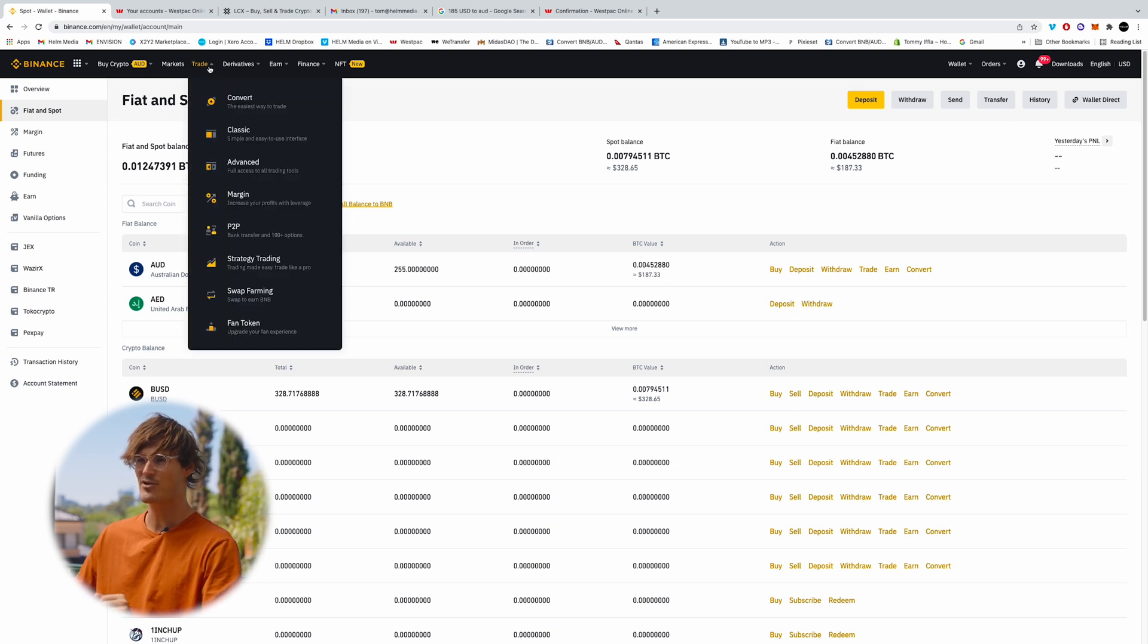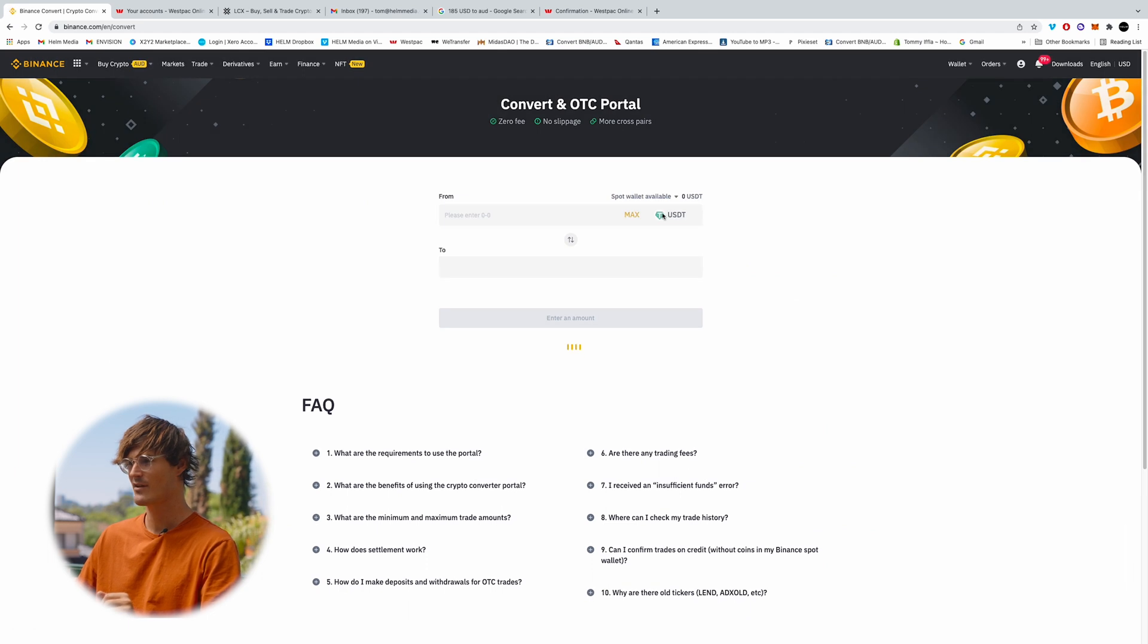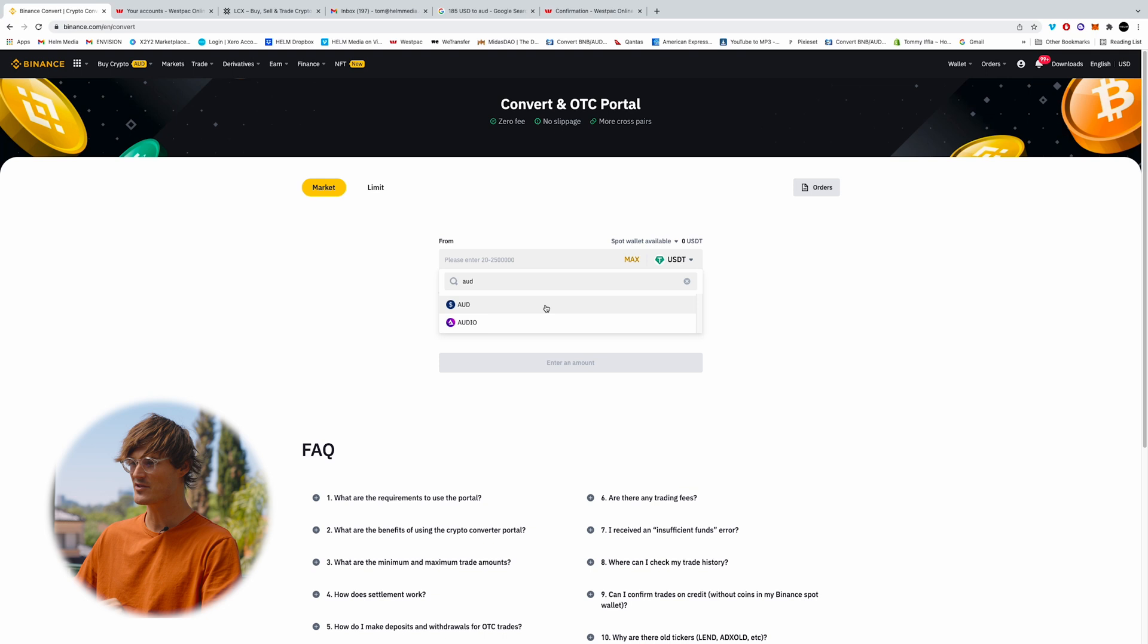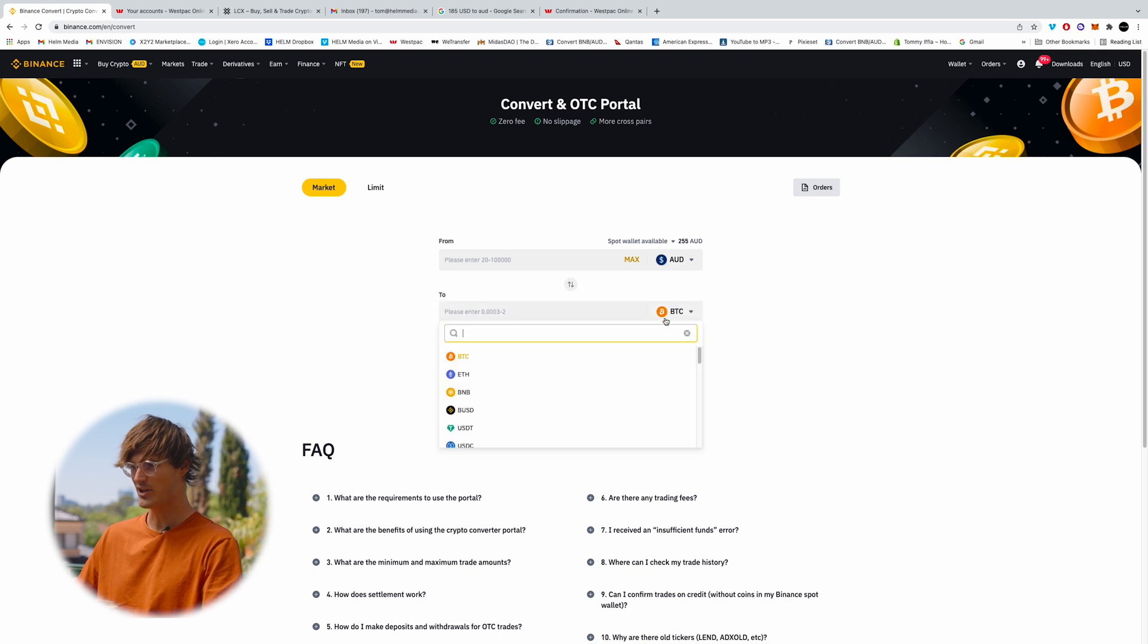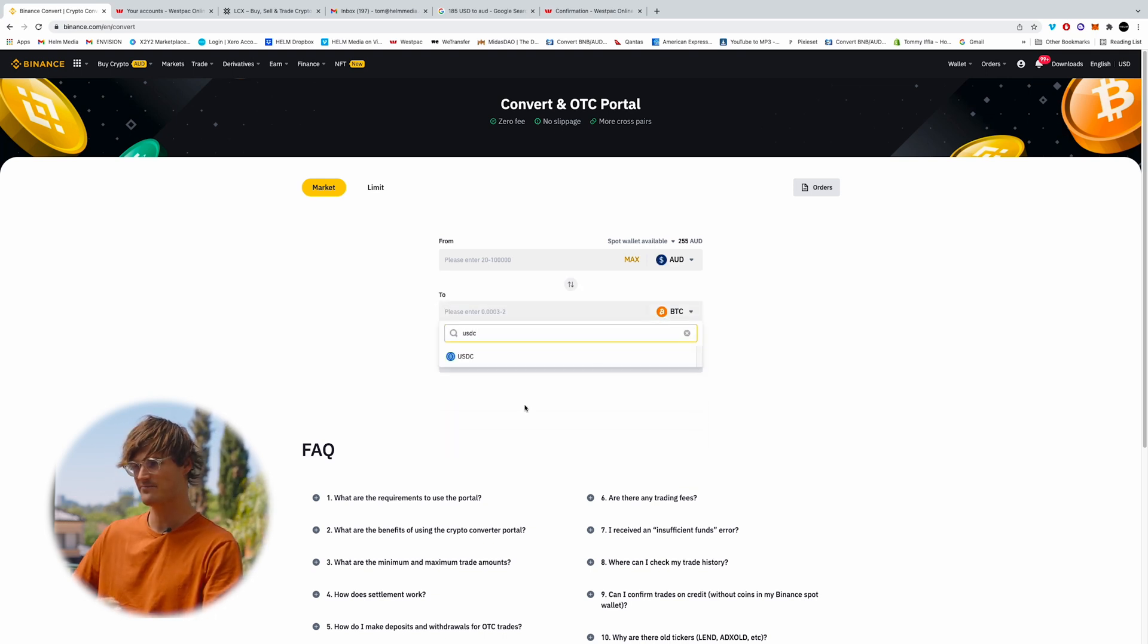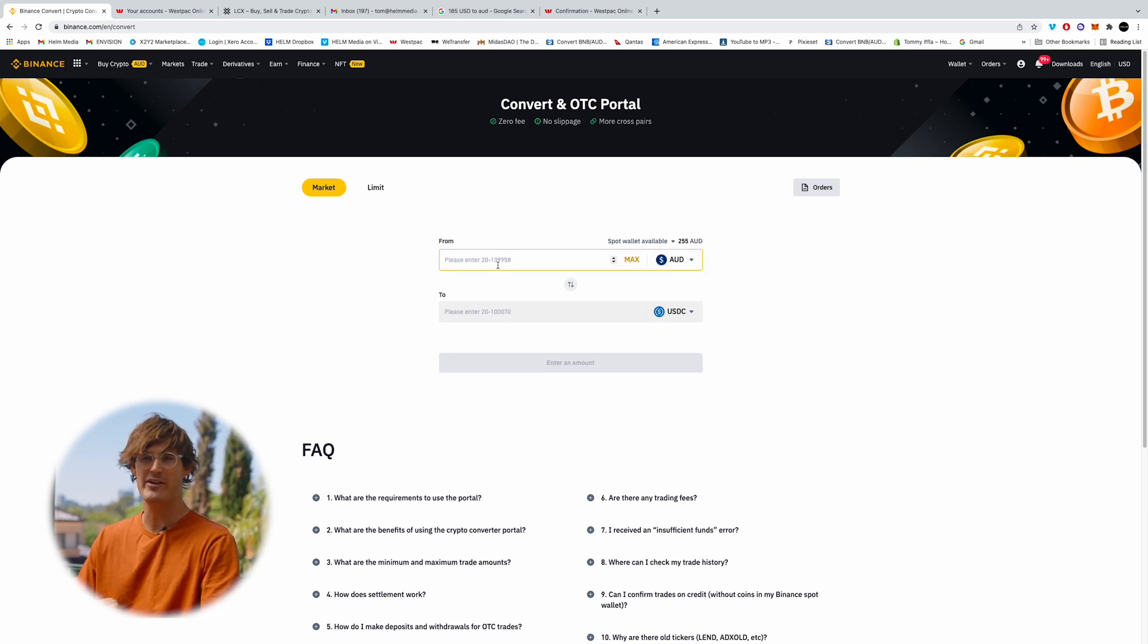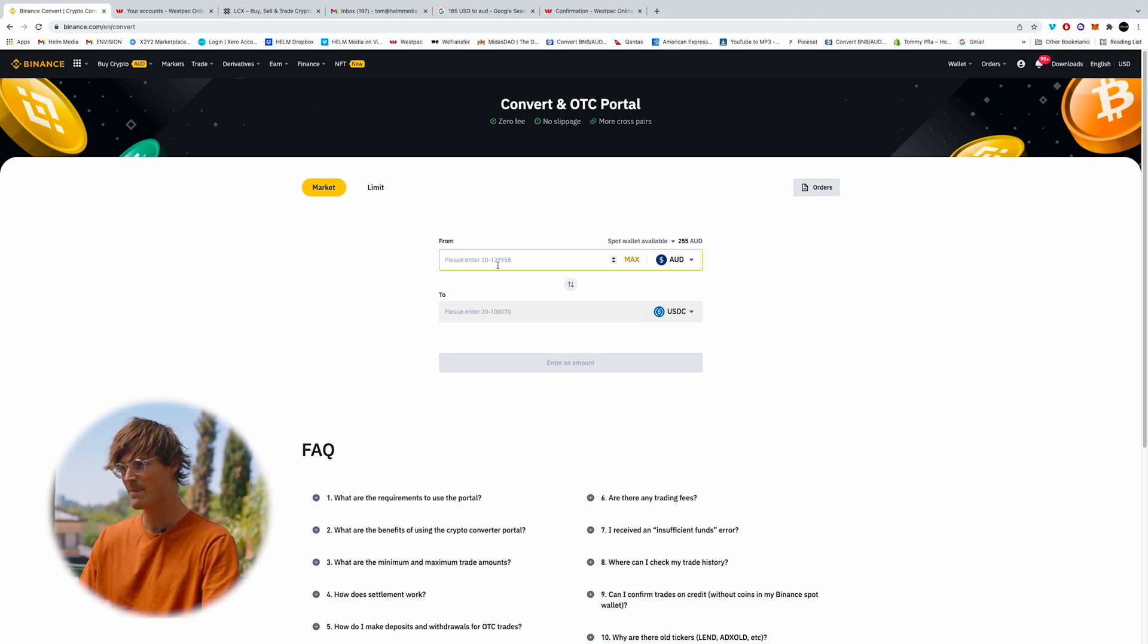So we're going to come up to trade, we're going to go convert. We're going to select AUD as we've just deposited AUD and we're going to convert this into USDC. Now USDC is one of the key pairings that Viz takes, so you can purchase Viz with USDC.